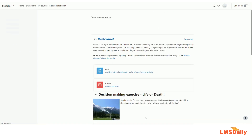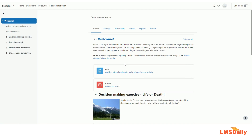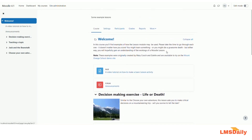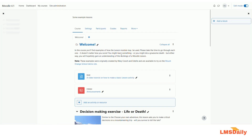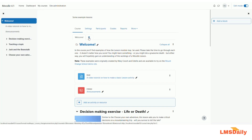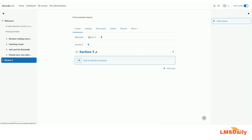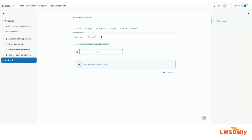Once you are done with these choices, click save and display. Initially there is not much visible change, but entering editing mode reveals an additional plus button to add a new page. Currently the first course topic is the page name. I'll add a new section — section 5 — naming it 'Course Resources'.